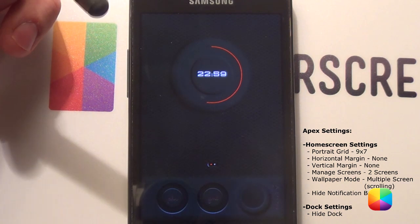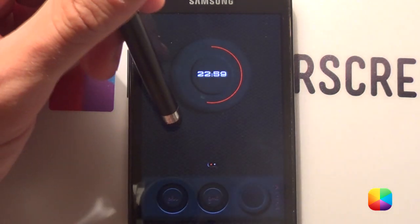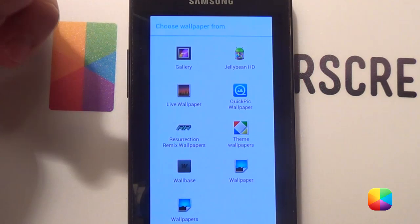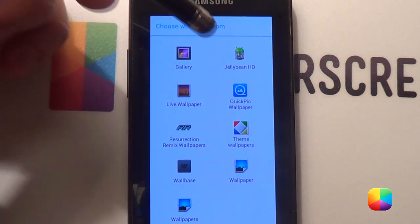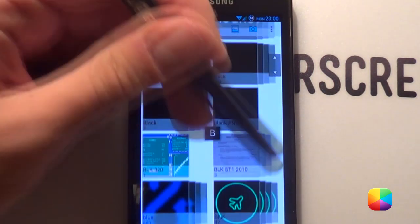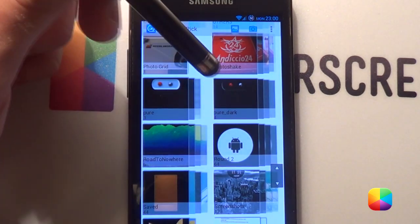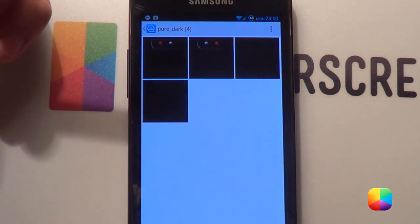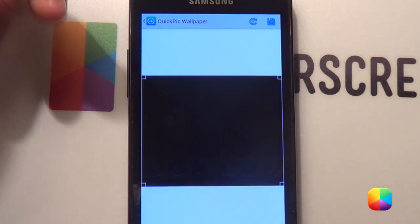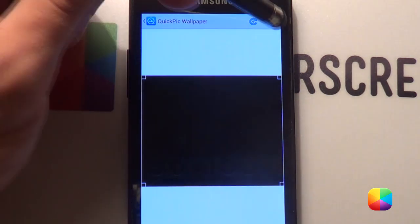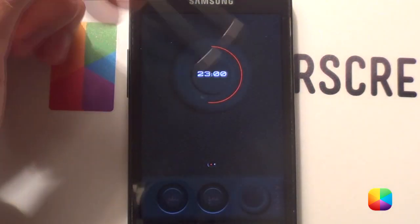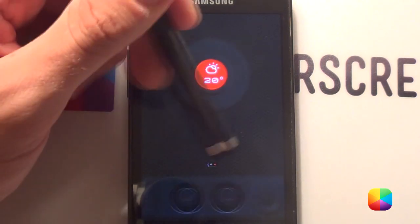Once we have set them up, we're gonna be changing our first wallpaper by holding down and choosing Wallpapers — our Quick Pick Wallpaper. Now, because it is multiple scrolling, we select Pure Dark and look for the one that is double — this one here. So when you select it, it'll make two home screens like this.